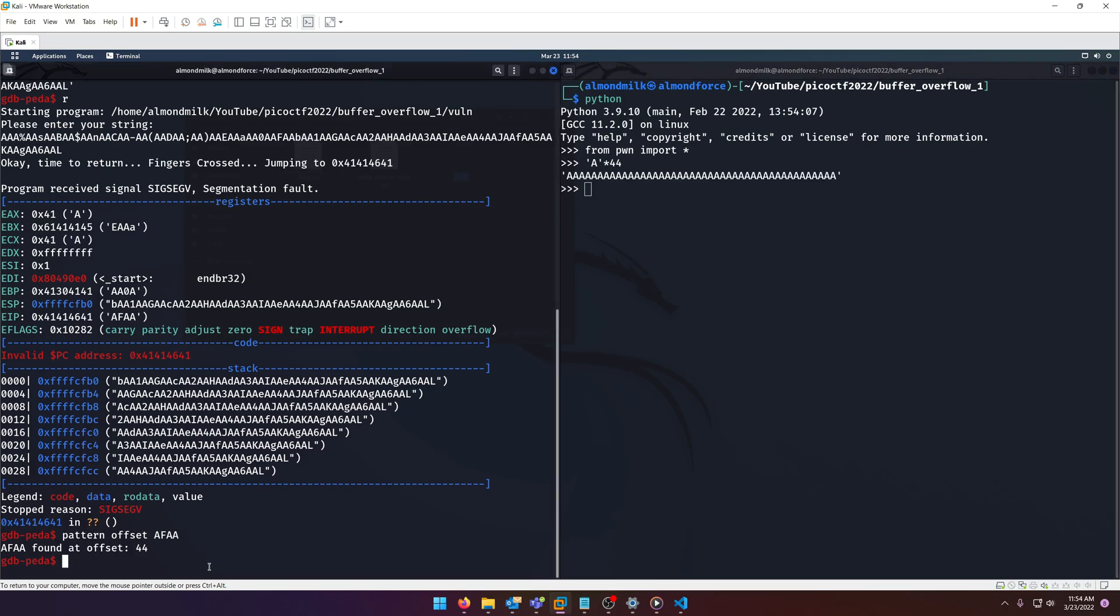Now we need the address of the win function because once we overflow we need to actually jump to whatever address we want to get to. So how do we do that? Well all we need to do is disassemble the win function.